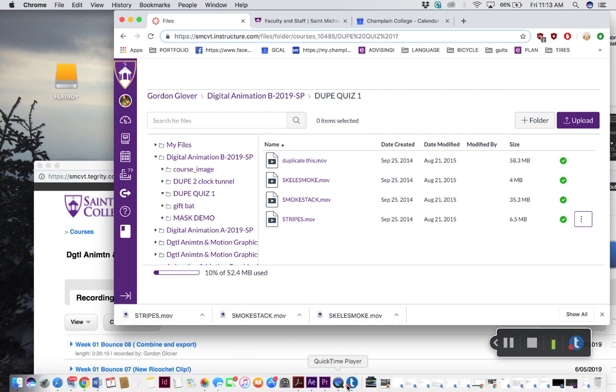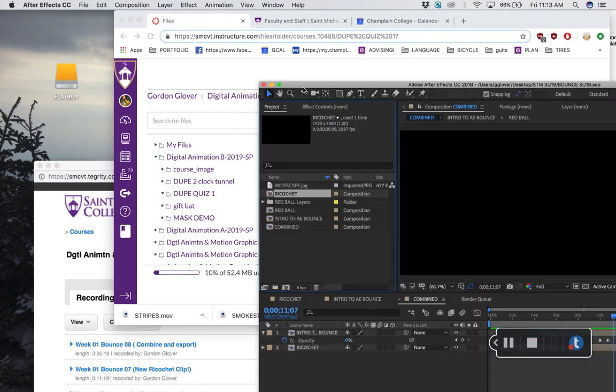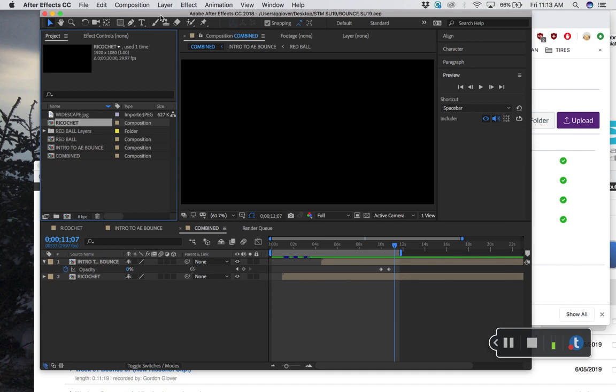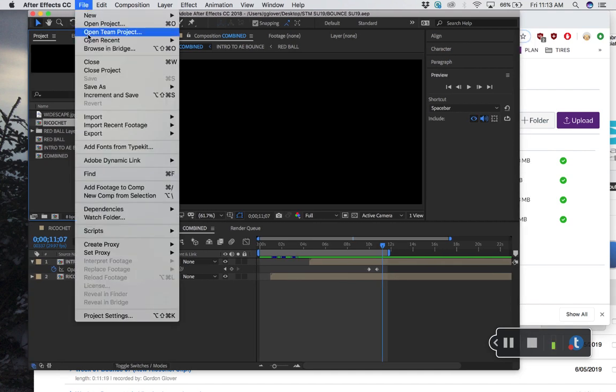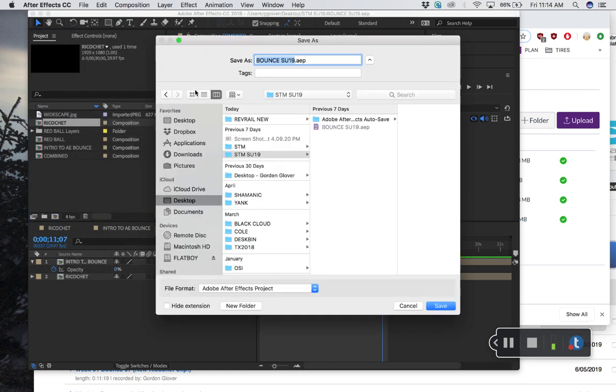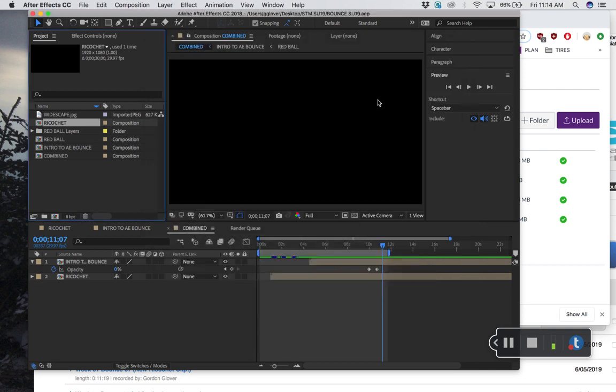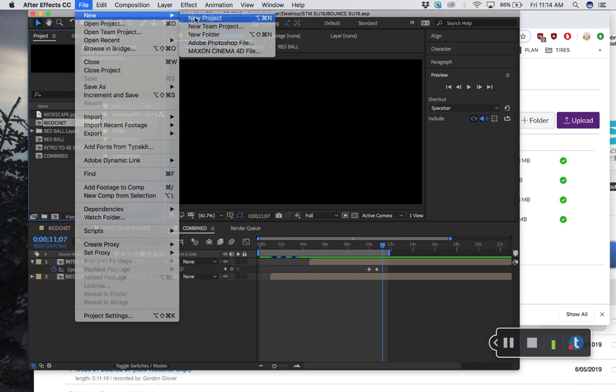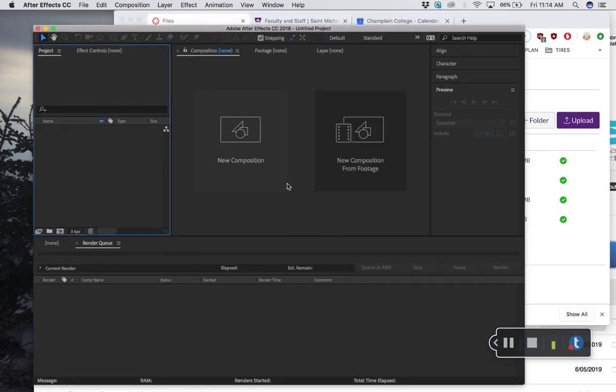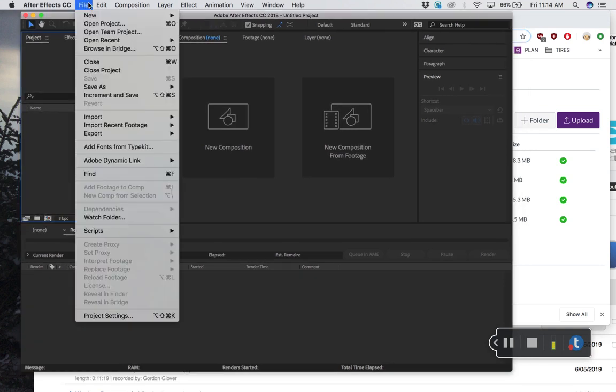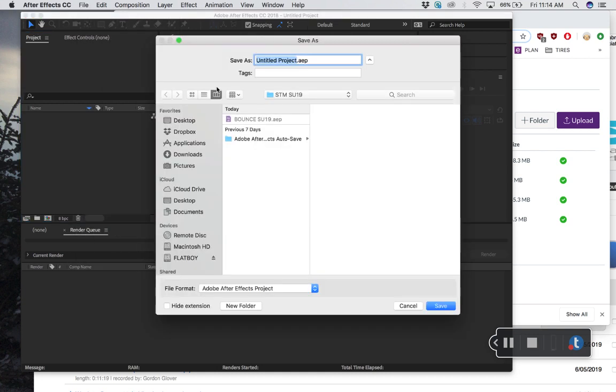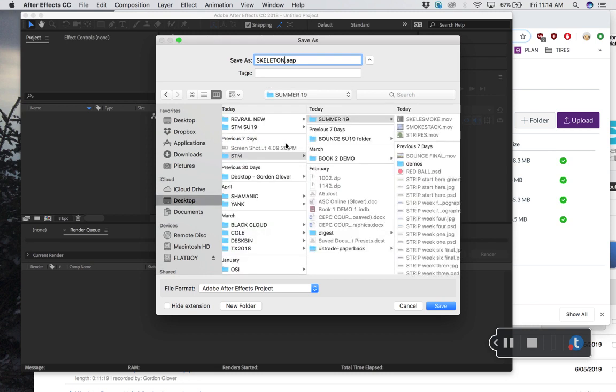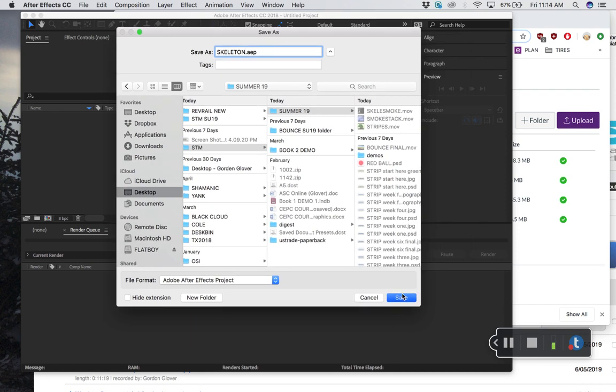If I go to After Effects, let's get things set up. This is what I was working on last time, the ball bouncing and stuff. I'm going to make a new project. File, save this one, make sure it's saved—bounce summer 19 ADP. I'm going to do a new one: file, new, new project. This just resets my interface. Everything's empty but it's untitled. Before you get busy working, you want to save it. File, save as—I'm going to call this skeleton.aep in my summer 19 folder.